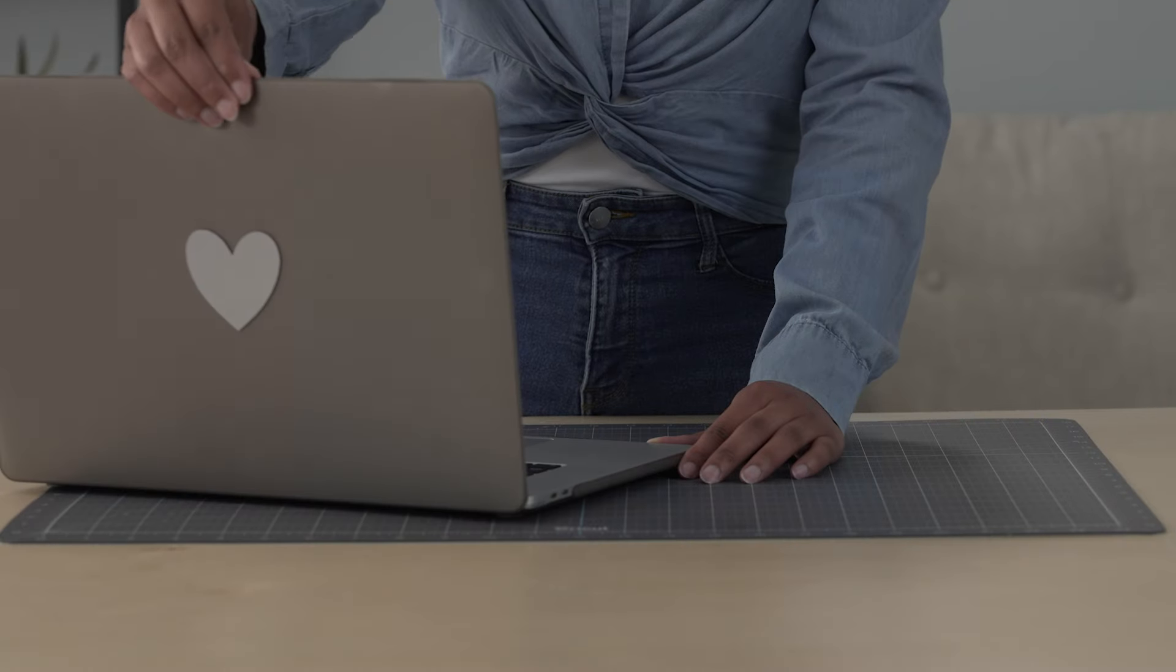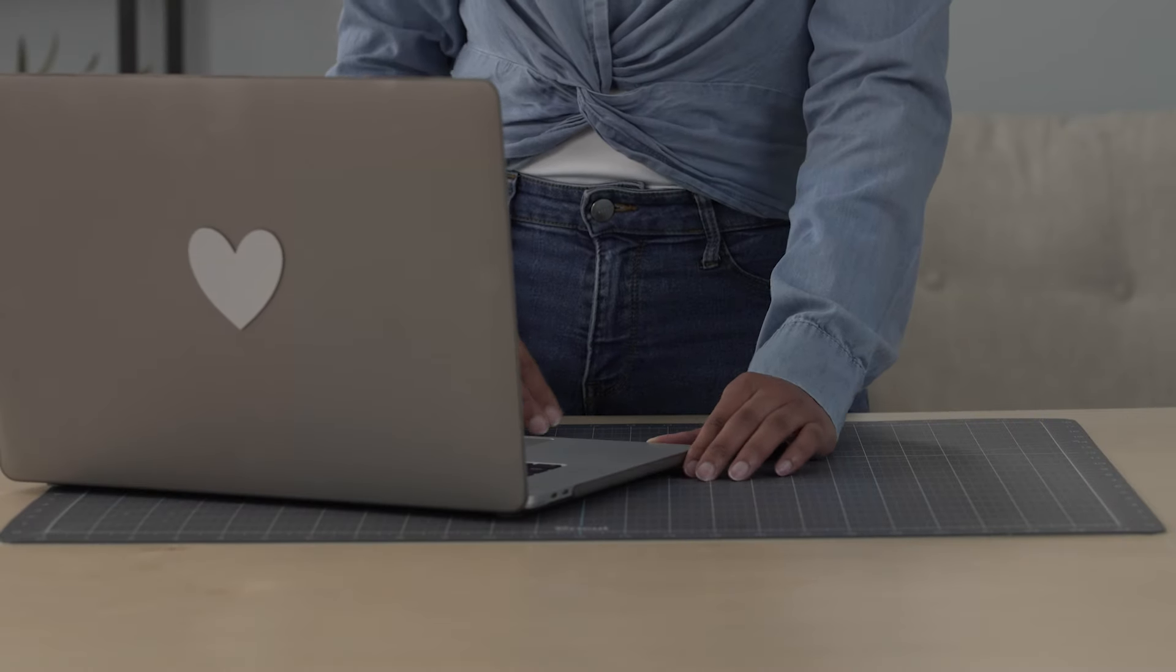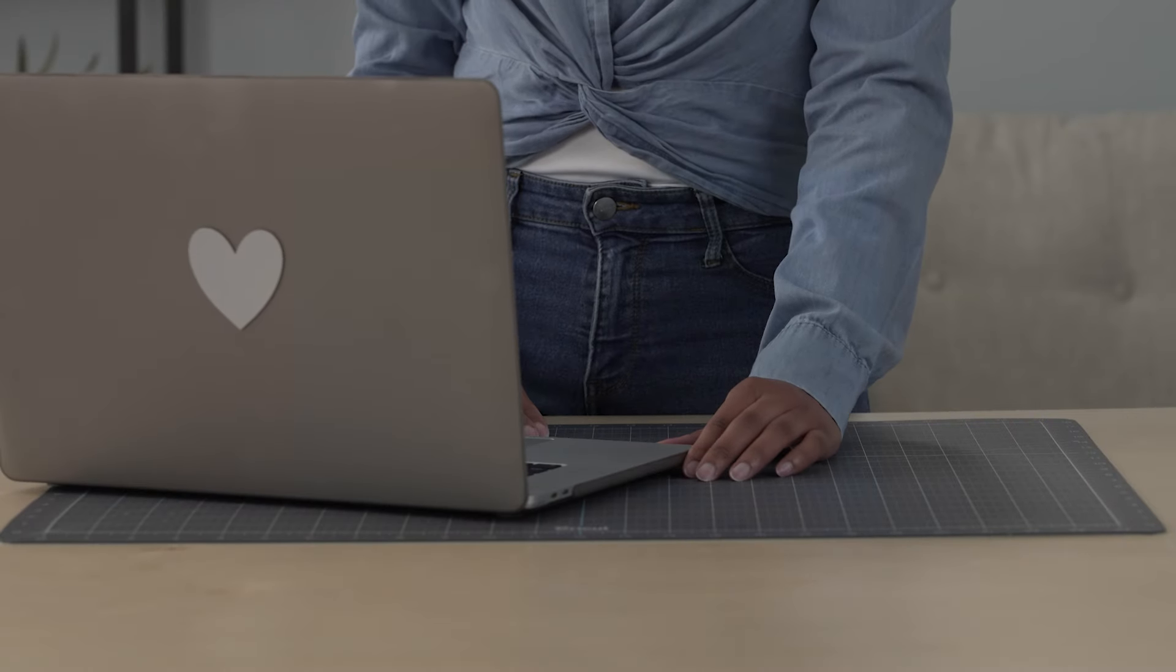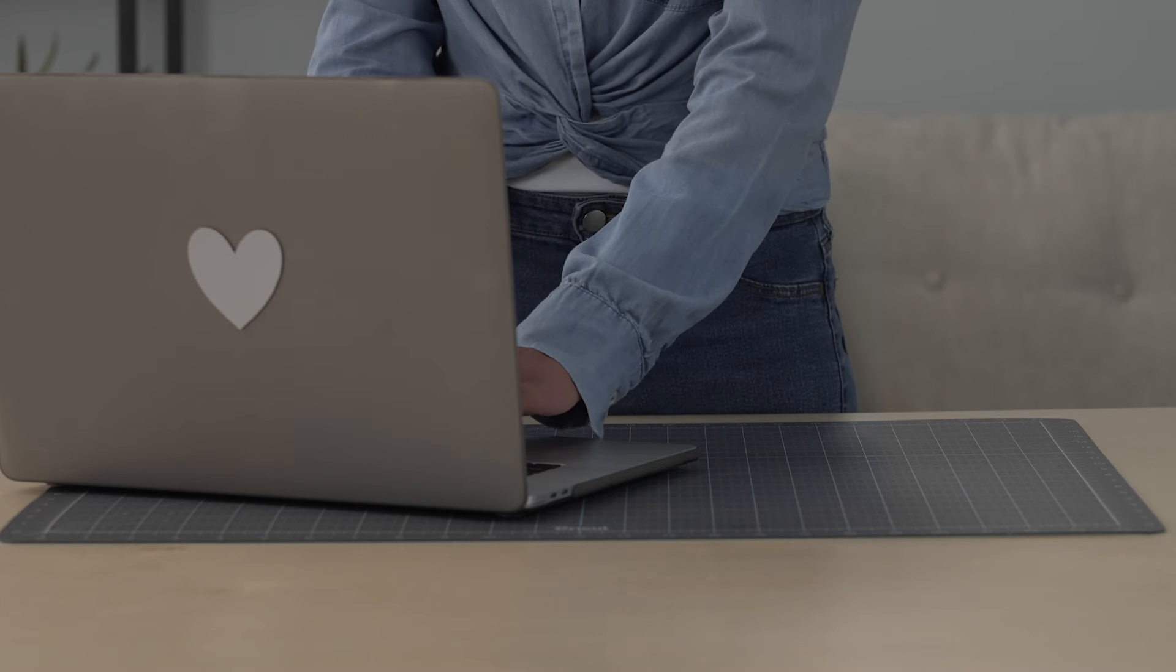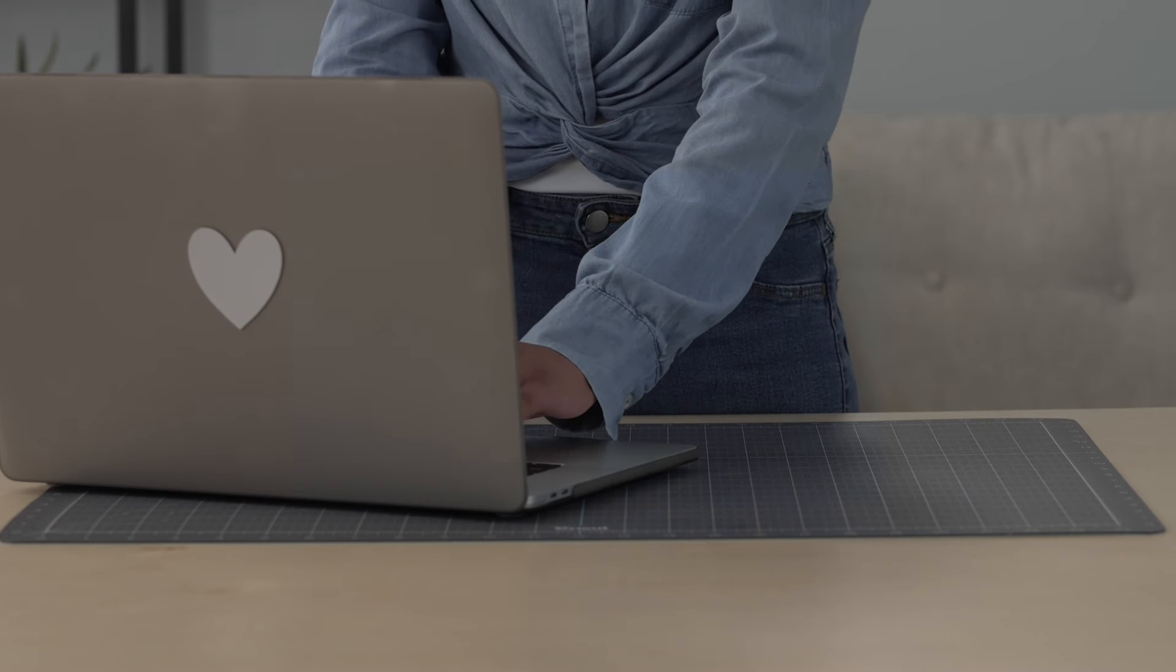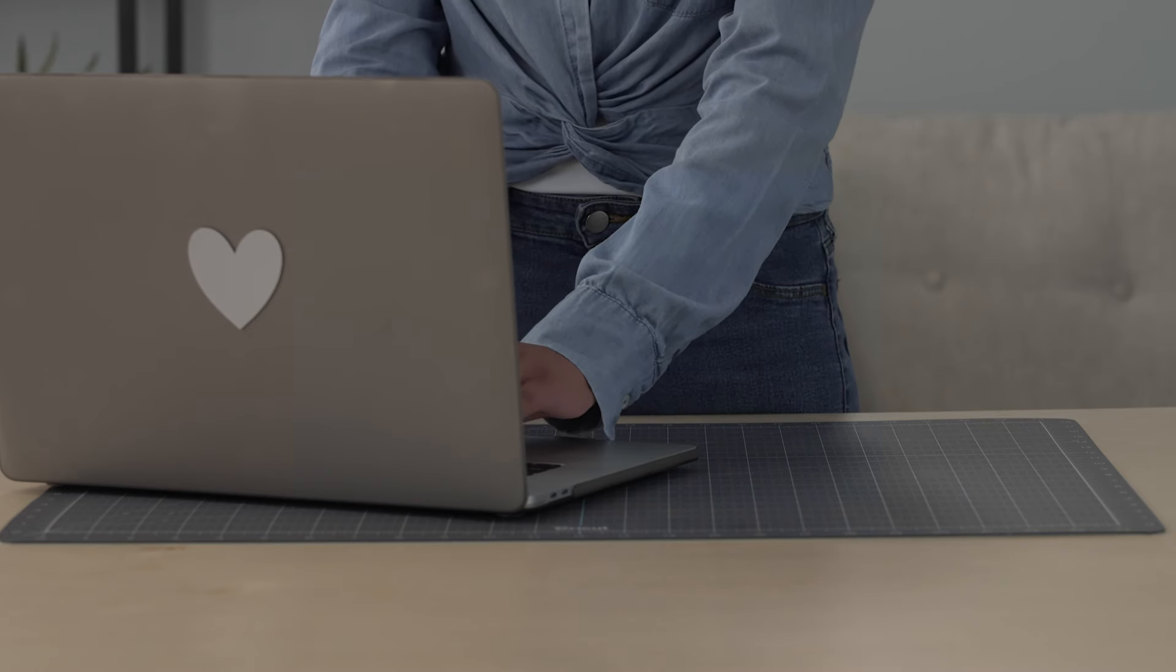In the next video, we'll give you a quick overview of Design Space, the free design app that comes with every Cricut machine.